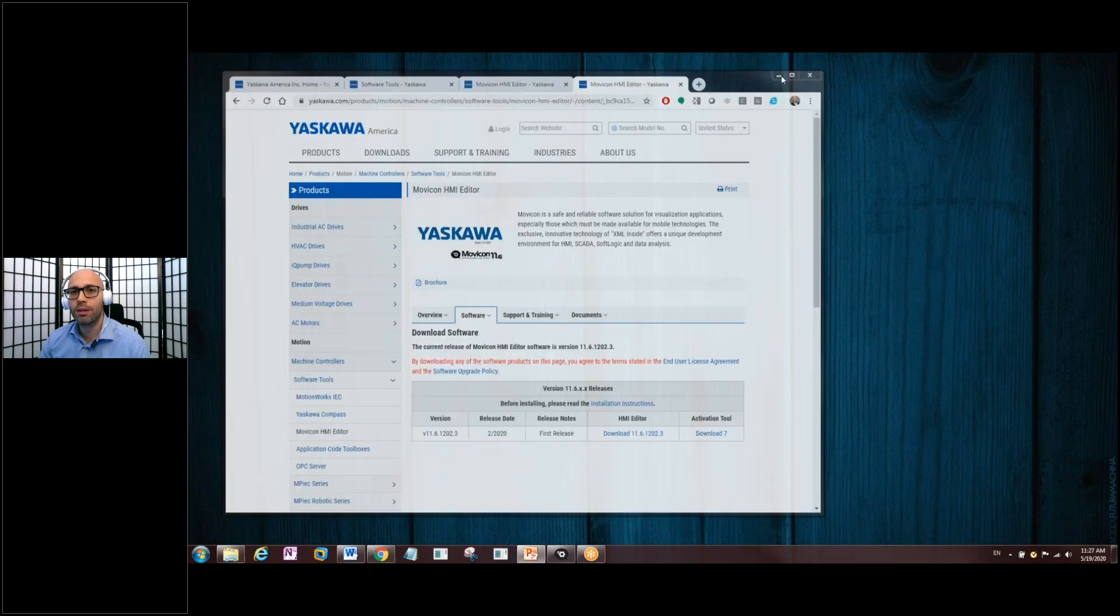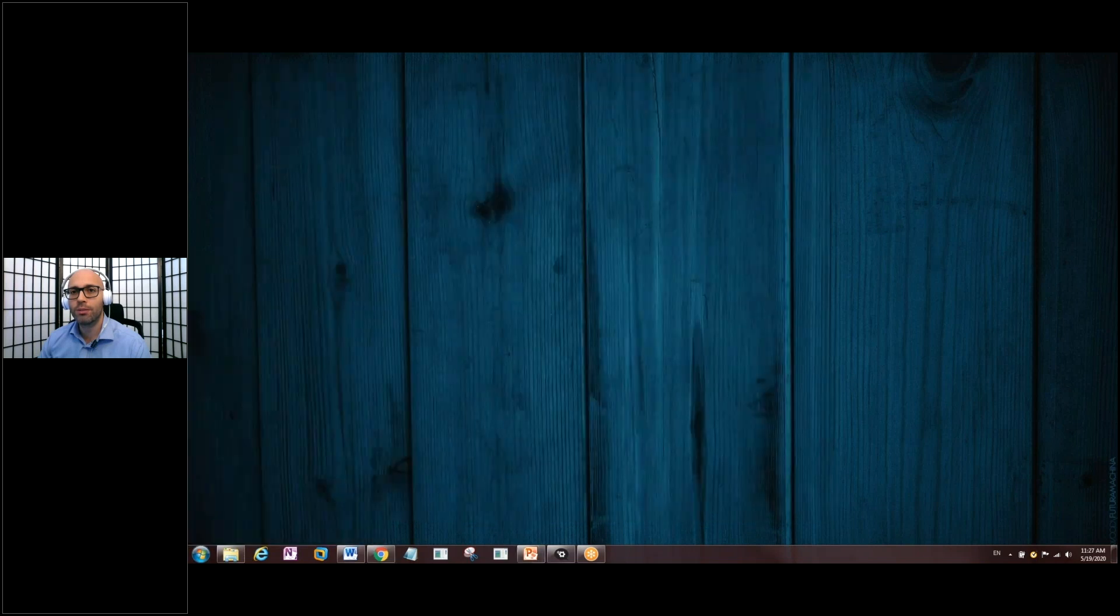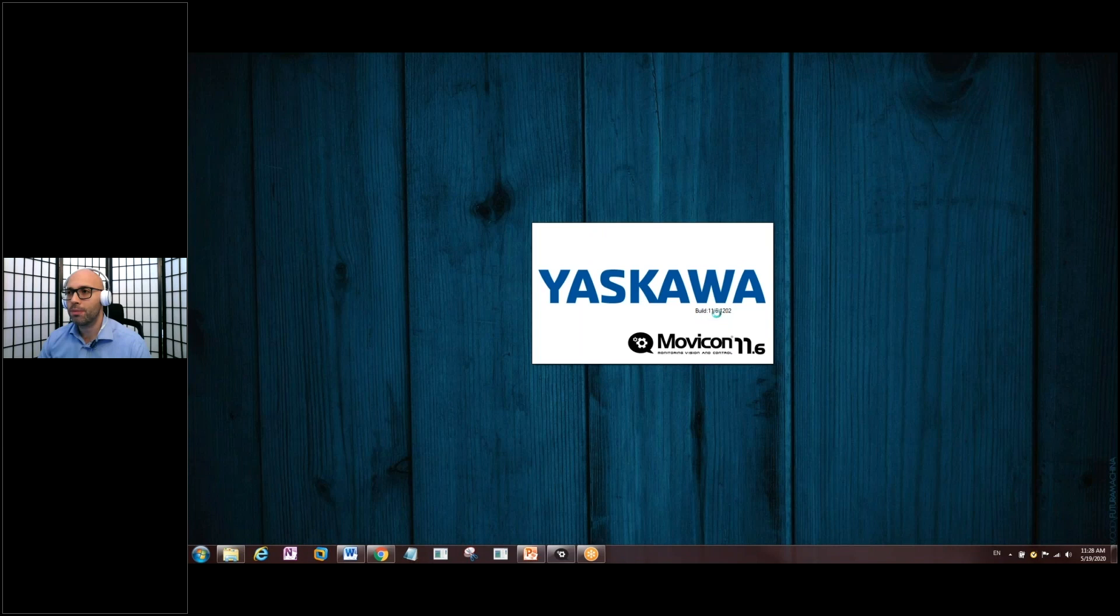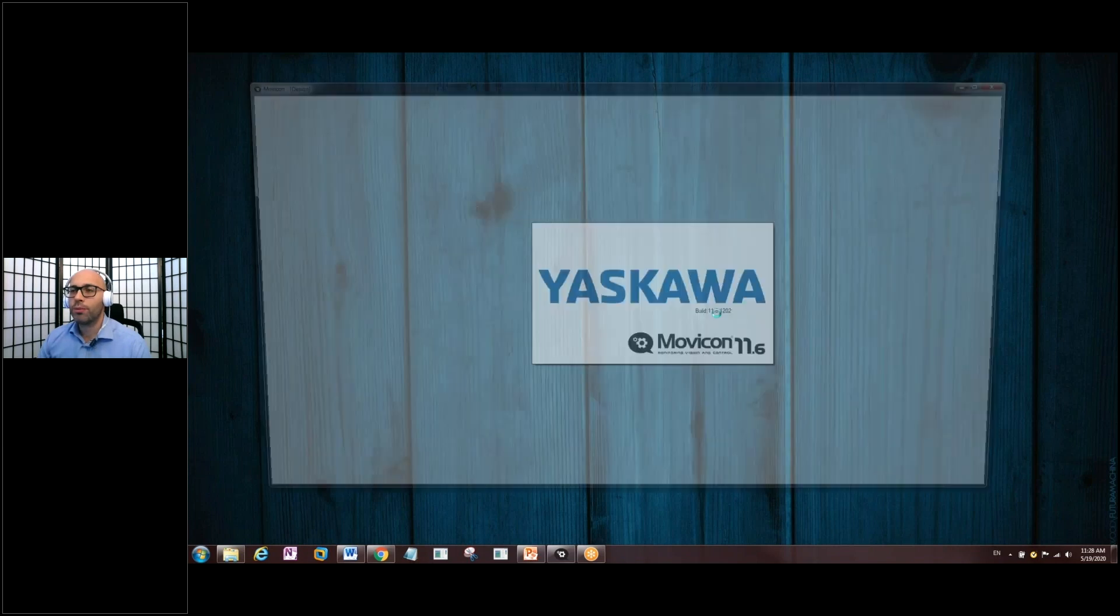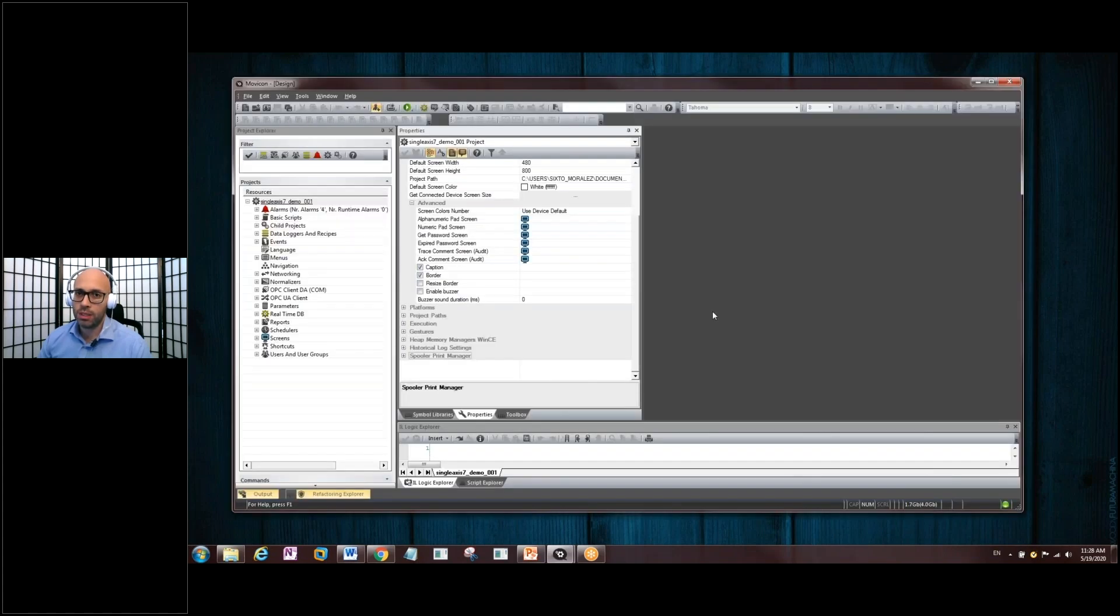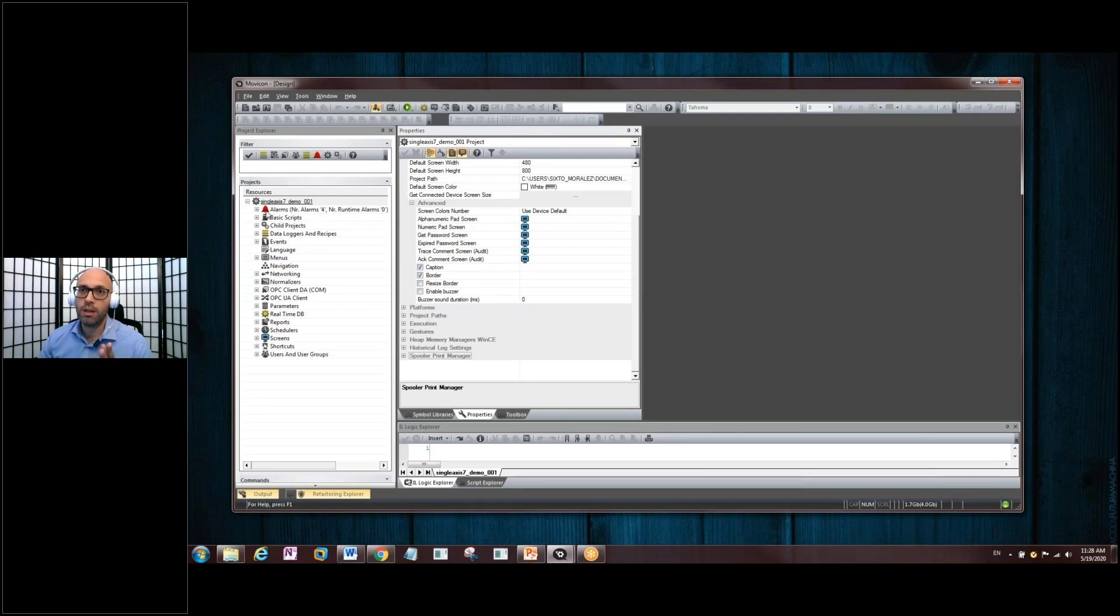So, HMI Editor software. You'll see a splash page for Yaskawa's name here. And the build number two. For this video, I just want to show you the tool itself. There's already a working project here. And where we're going to focus on is under the alarm section.